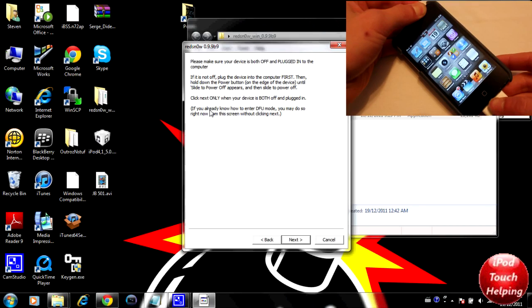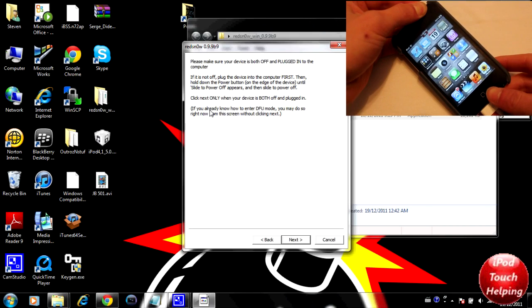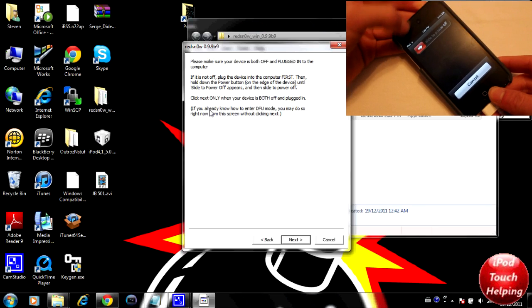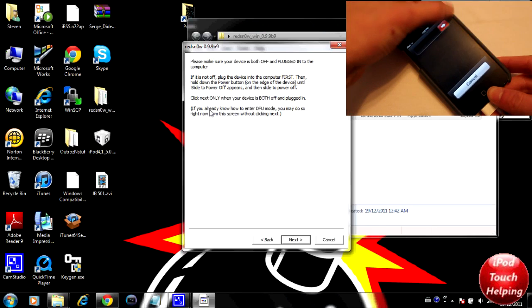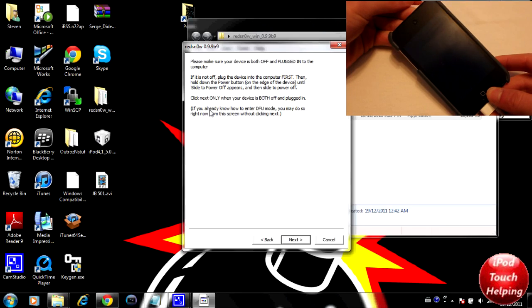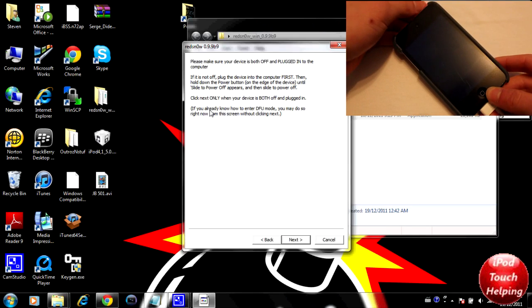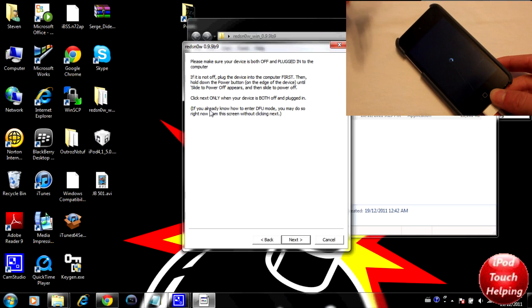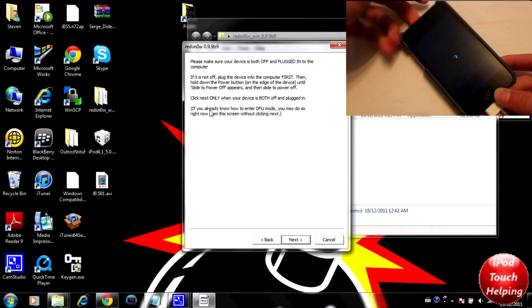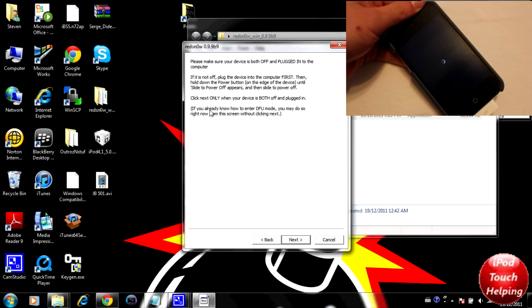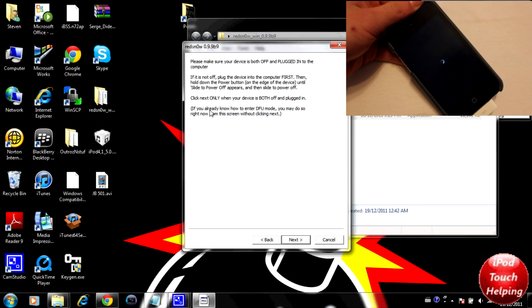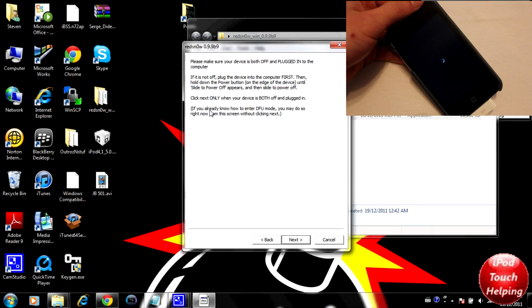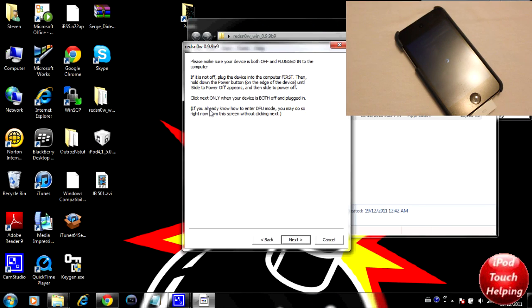You will have to reboot your iDevice every single time you fully turn it off, unless you do the semi-untethered jailbreak, which there will be a link to that video in the video description down below. I definitely recommend you guys go do that.